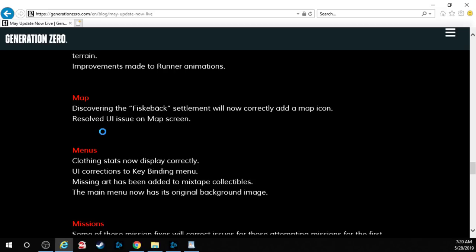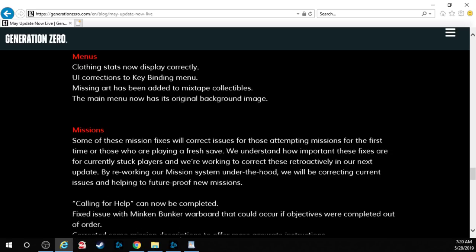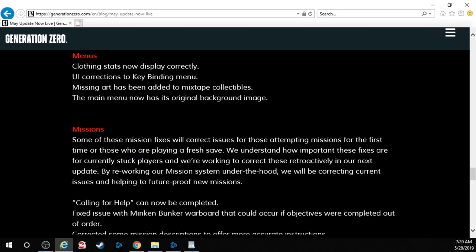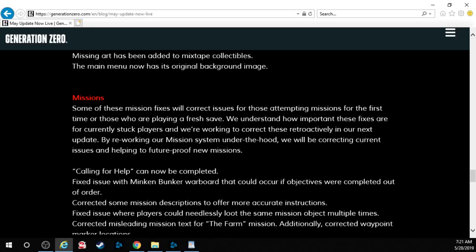Discovering the Fiskeyback settlement will now correctly add a map icon and it resolved a UI issue on the map screen. Clothing in menus. Clothing stats now display correctly. Oh, okay. So they did fix that. UI corrections to key binding menus. Missing art has been added to mixtape collectibles. The main menu now has its original background image. So apparently they did fix it. Not that I don't believe them, but I'll have to check that later.